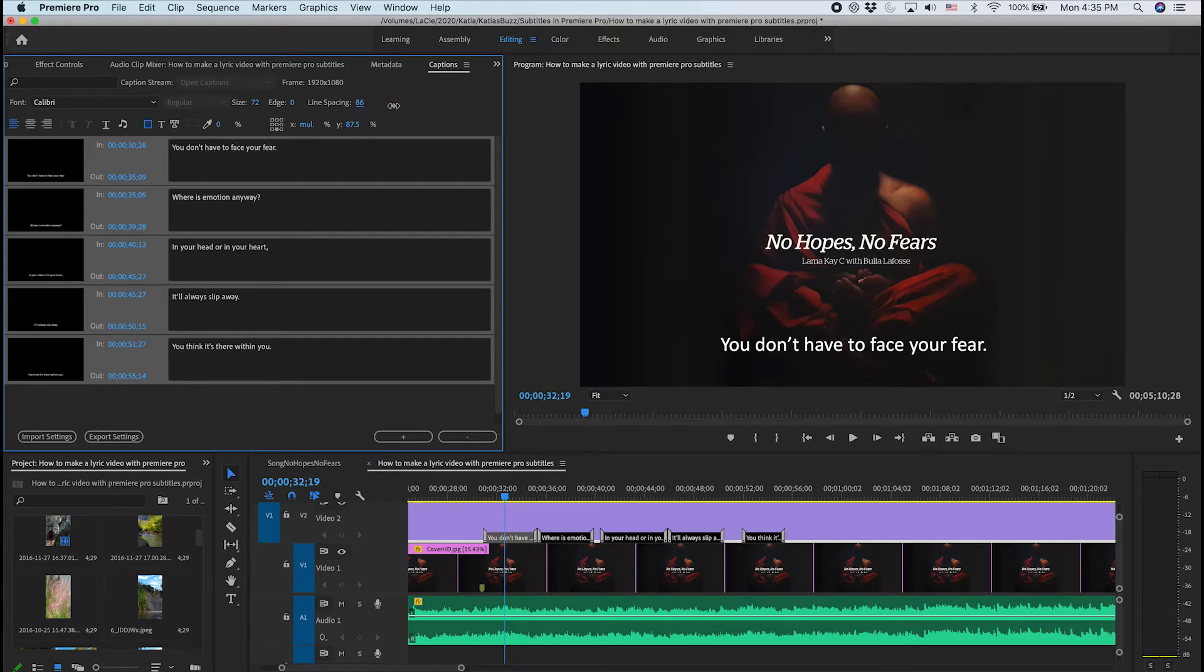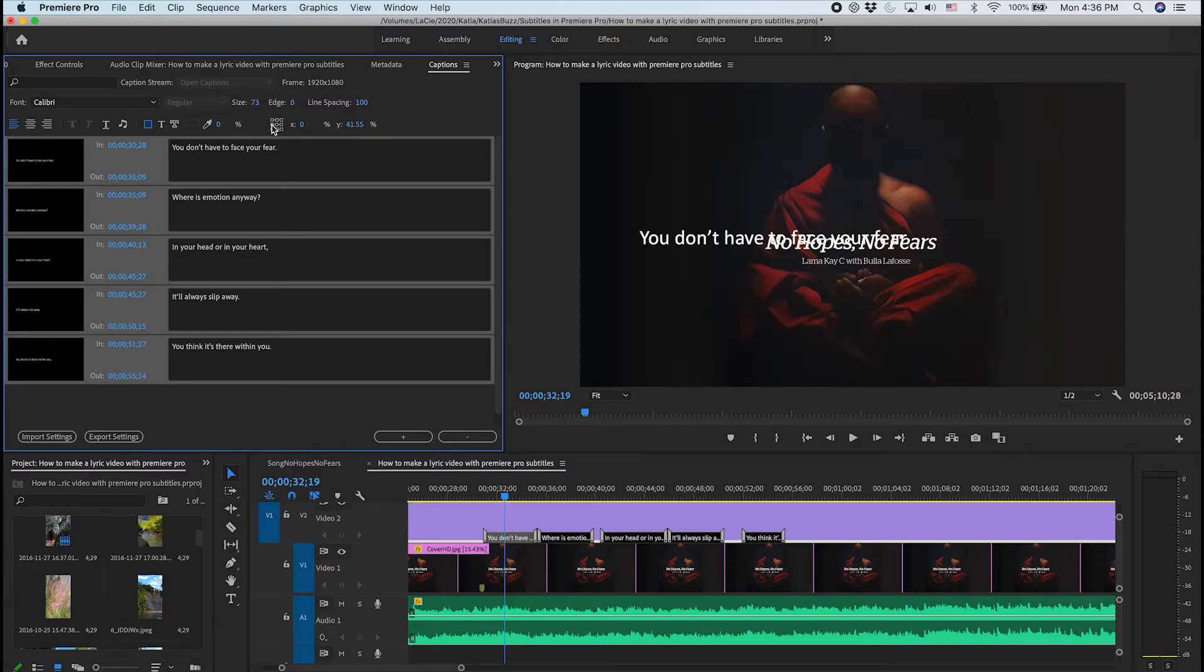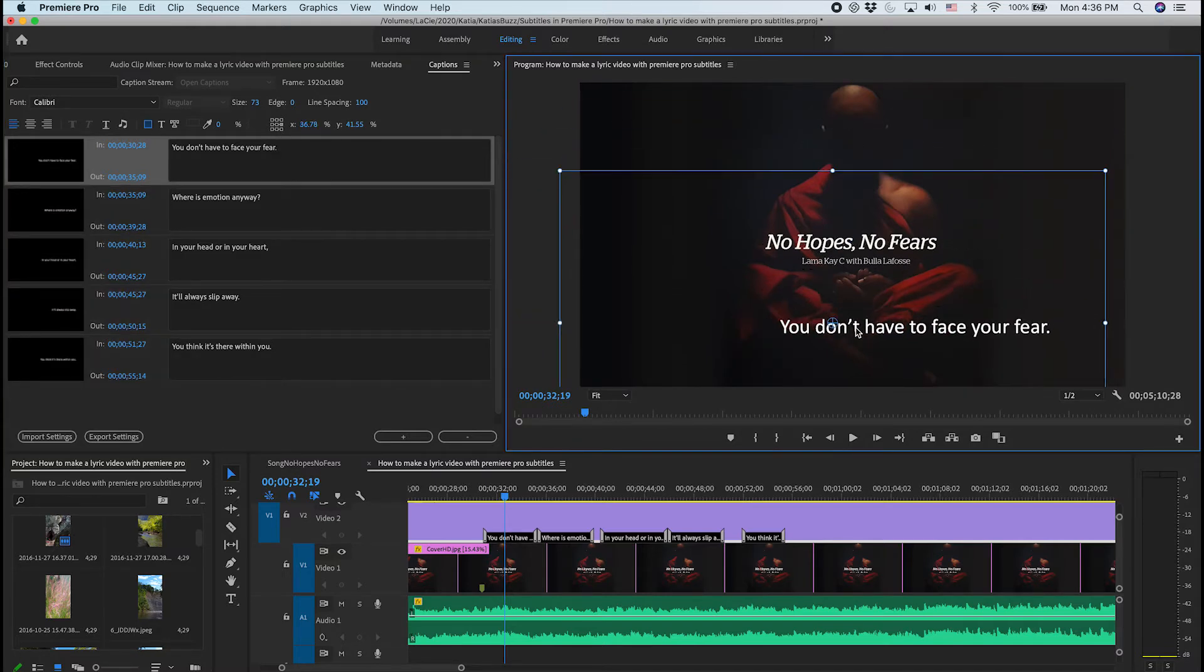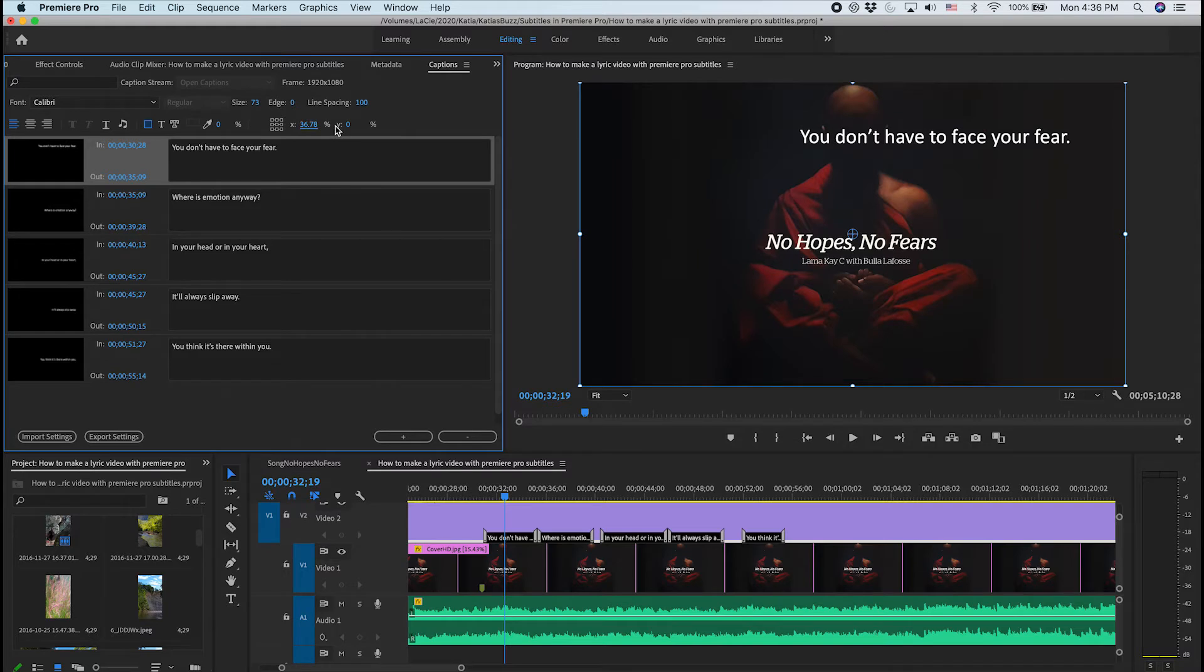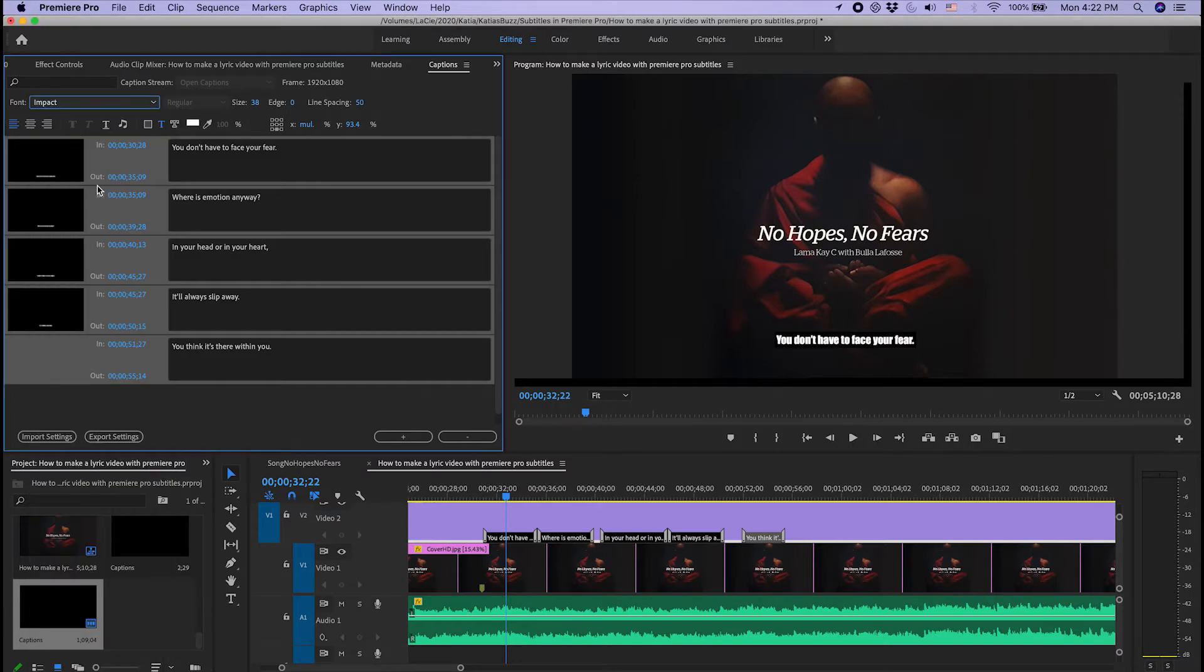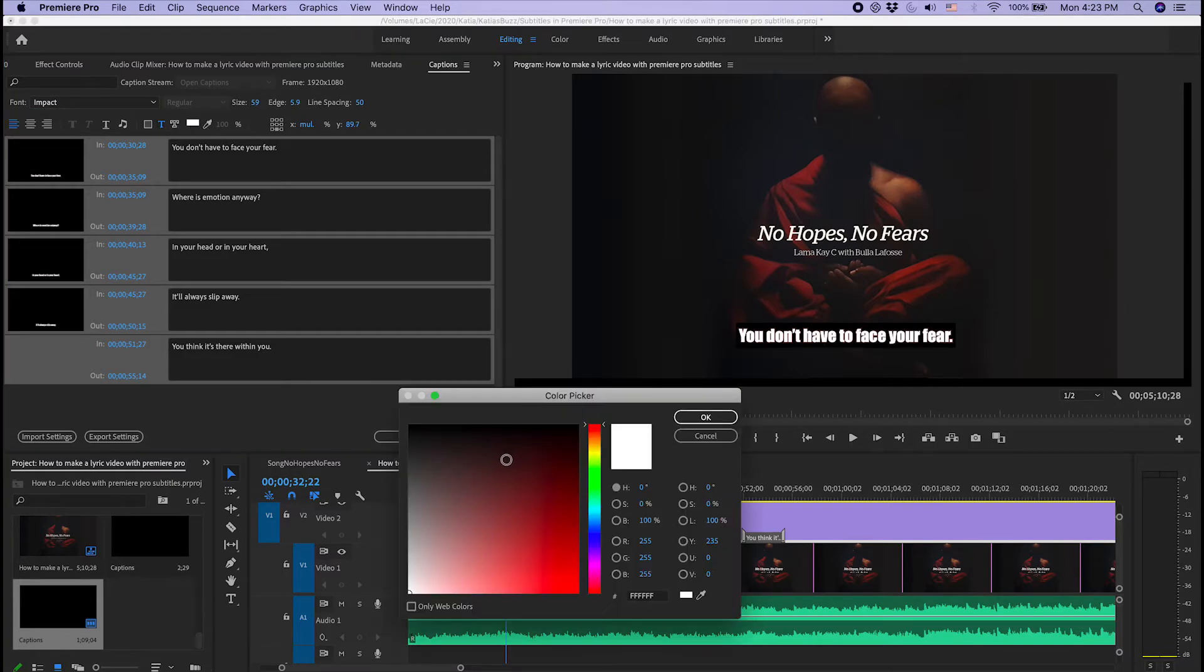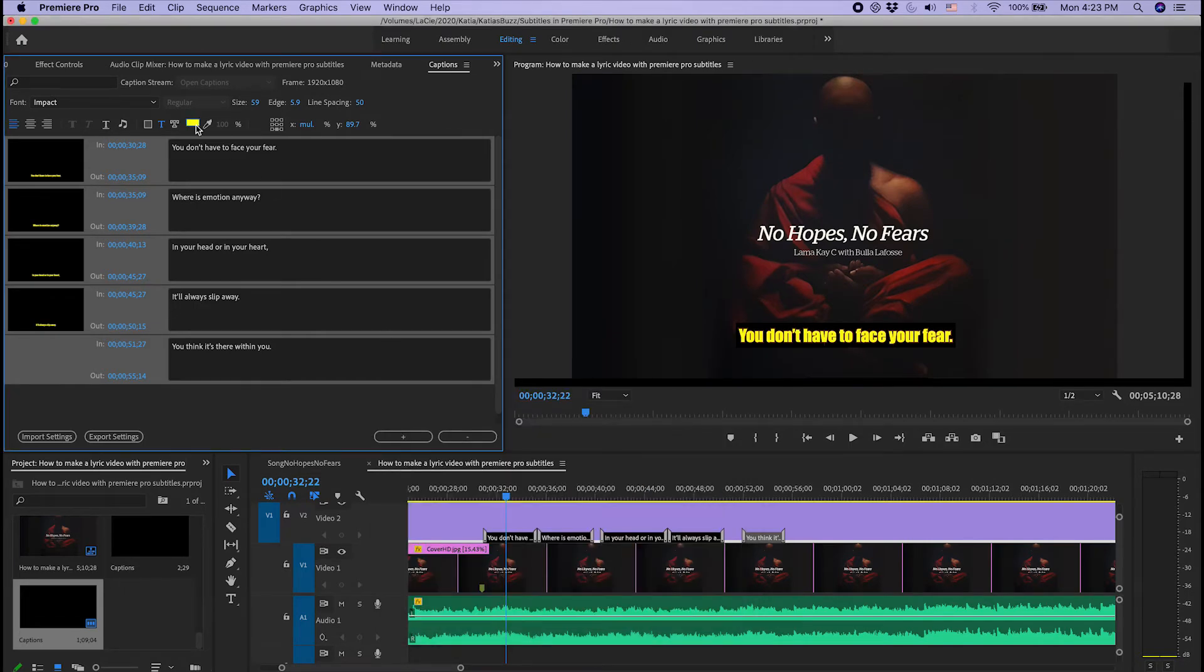You can change the line spacing. You can change the edge. You can change the size. You can change the location on your screen or you can do it manually by clicking on the video and moving it. You can change the location by changing the X and Y. We're going to start by changing it to Impact, let's say, and then changing the size. All right, so the font currently is white, but you can make it any color you want. Let's say we want it yellow. That's how you do that. I'm going to bring it back to white.